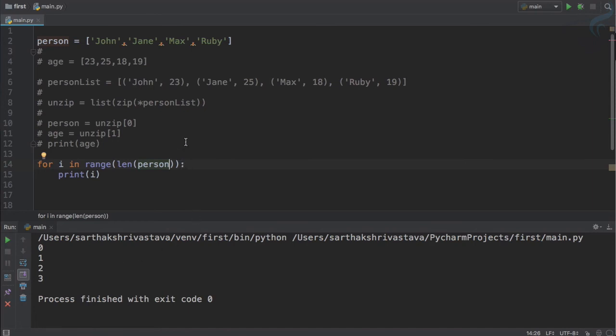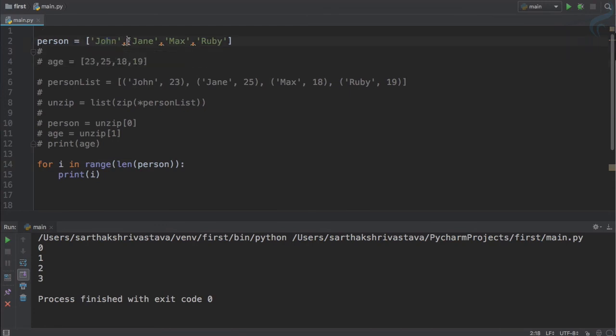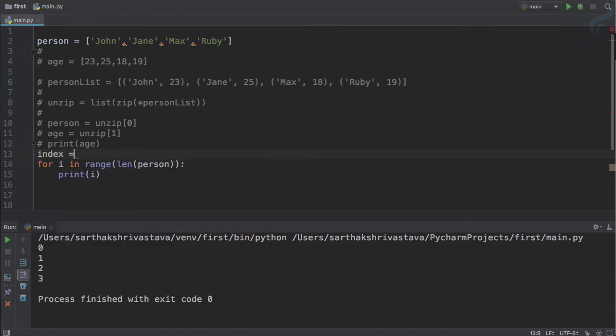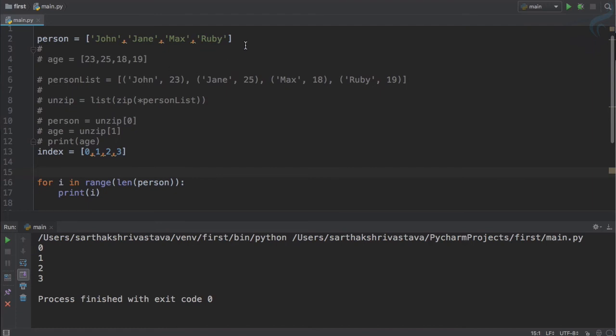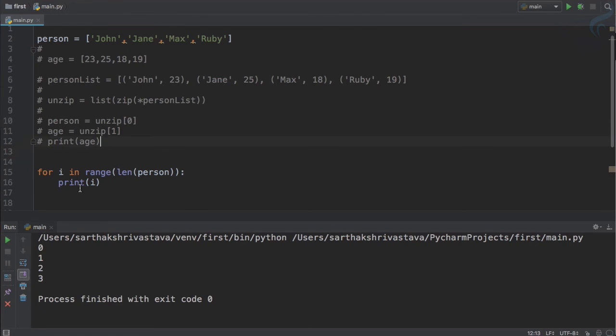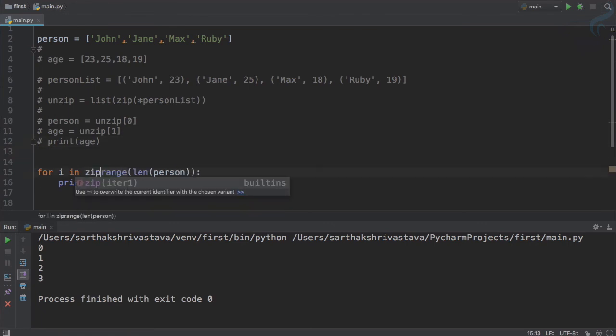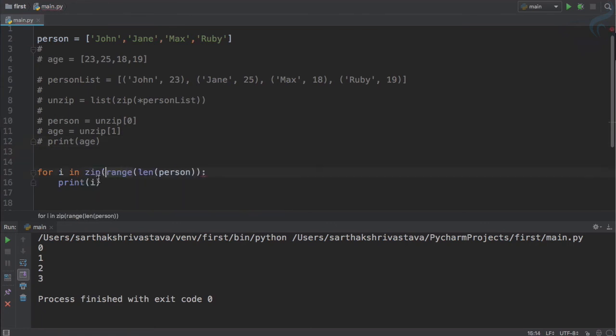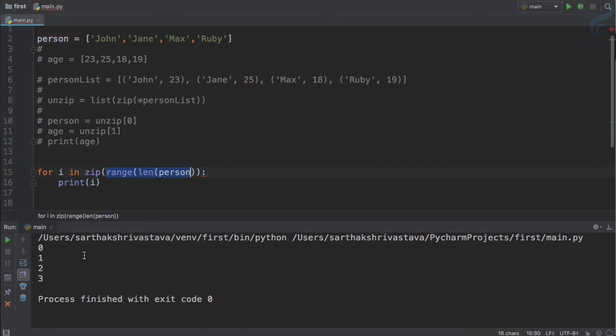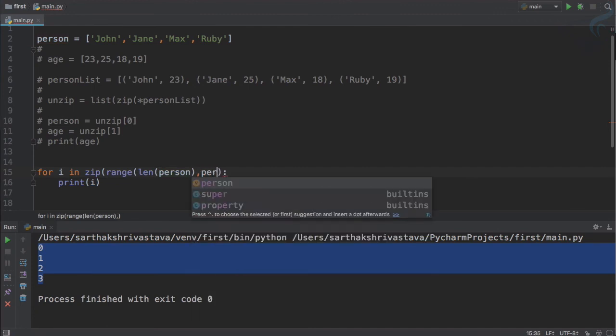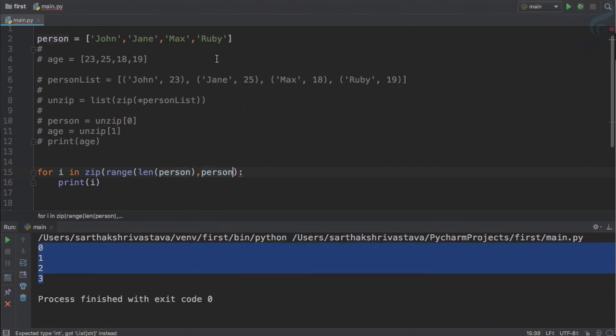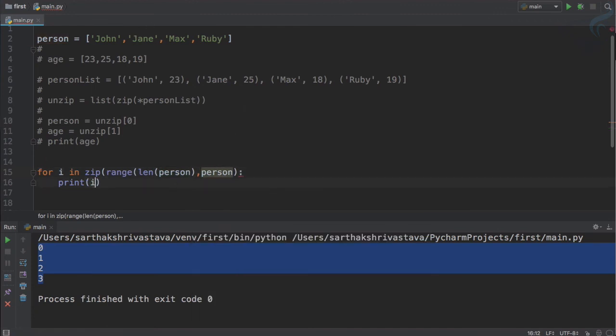But what if I want to combine the value with index? Because this is the index of zero, this is the index of one, two, and three. So it's like we have an index list which is zero one two three, and then we can use zip to zip or pack this list with this list. So I will say zip of this list, which is zero one two three, and then the person. So now if I say i...